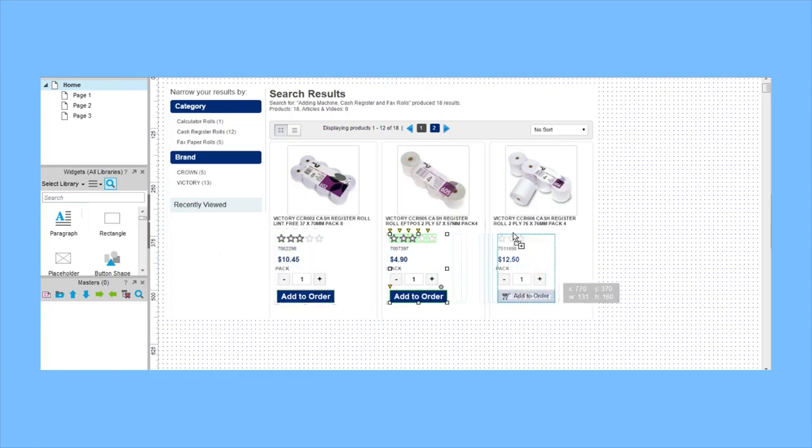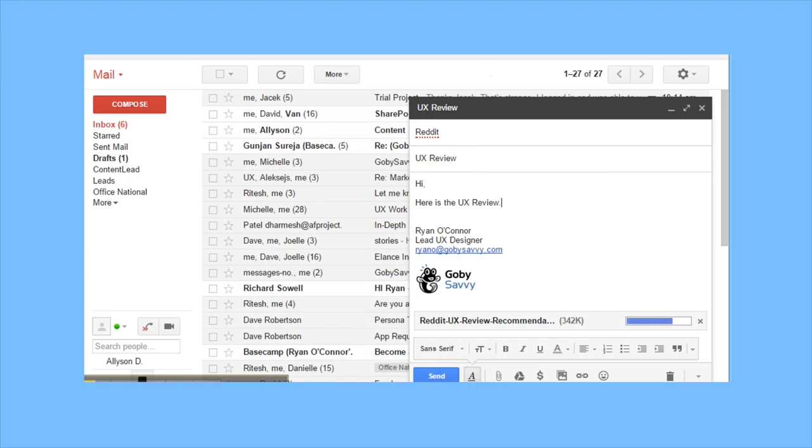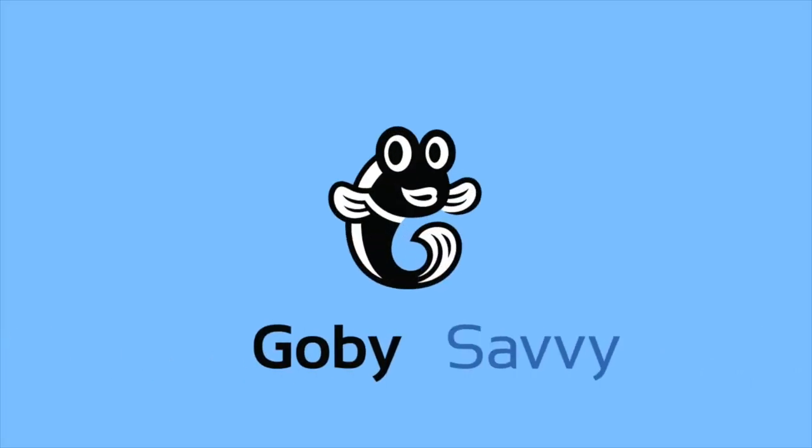We even offer clickable prototypes. You'll receive a prioritized and actionable report for your designers and developers to implement.